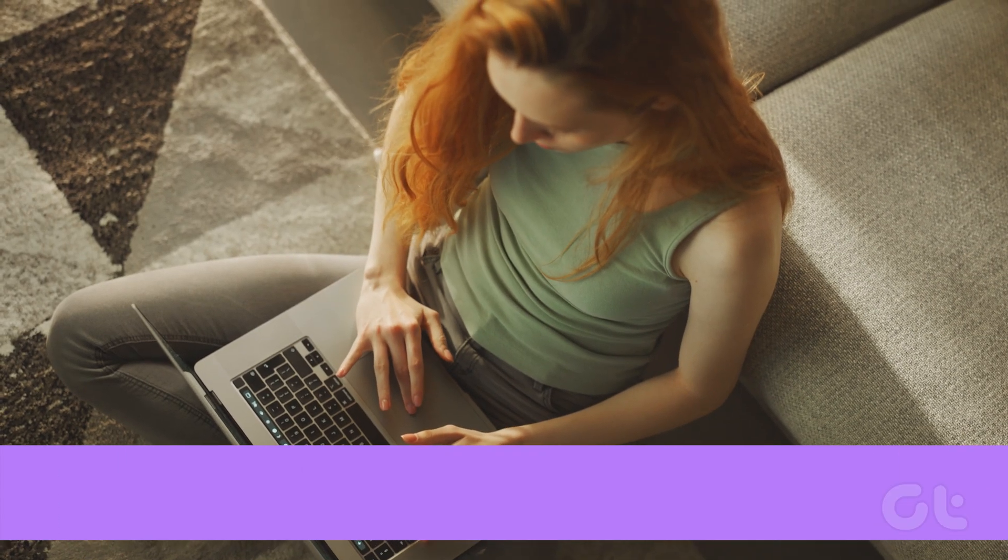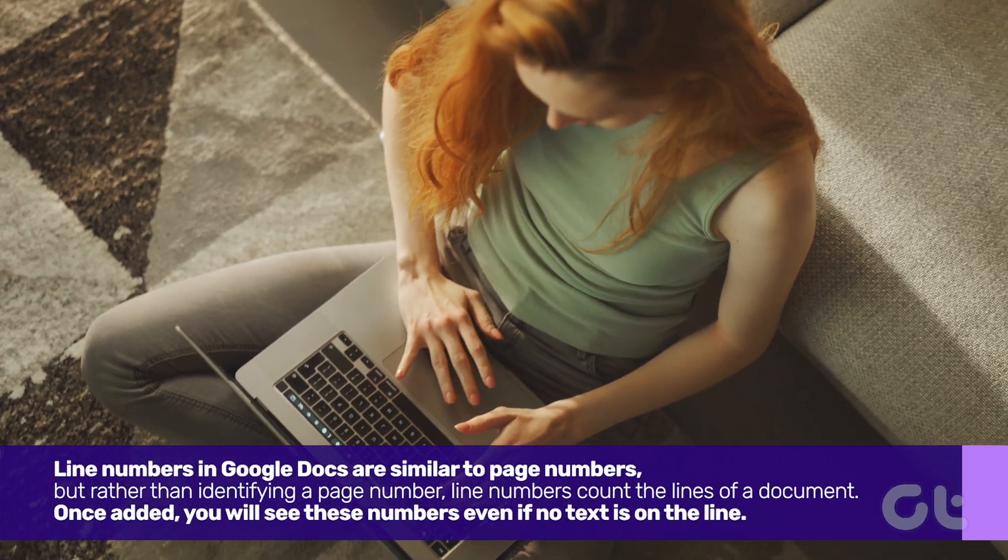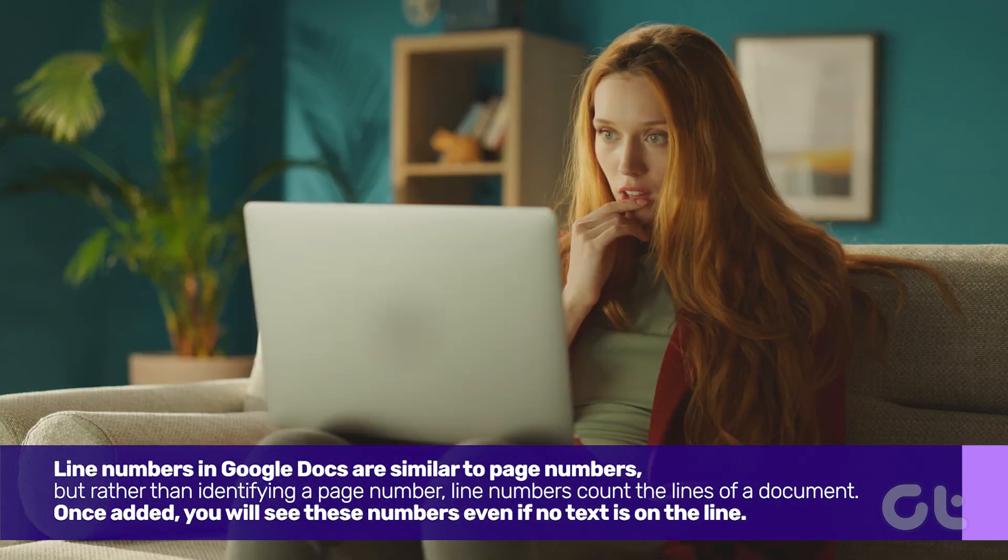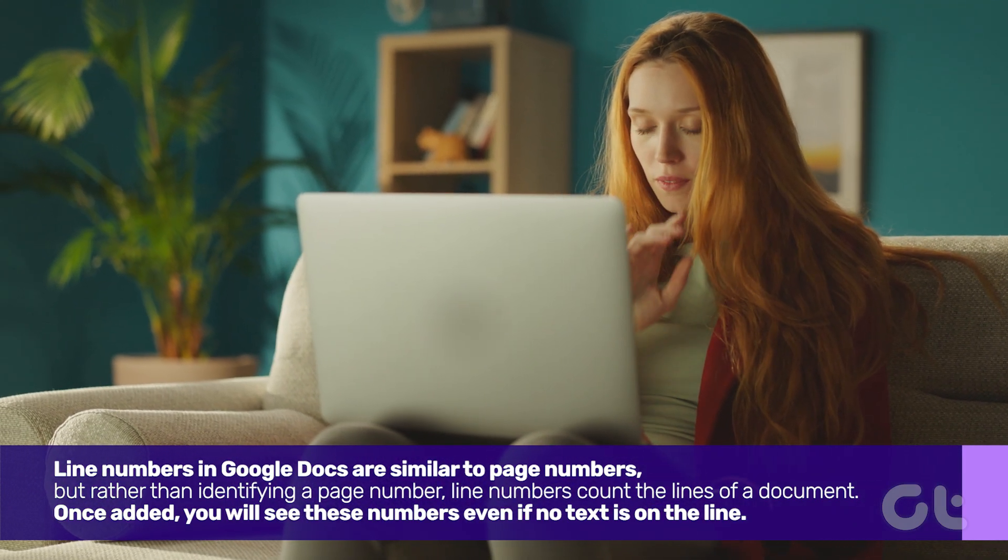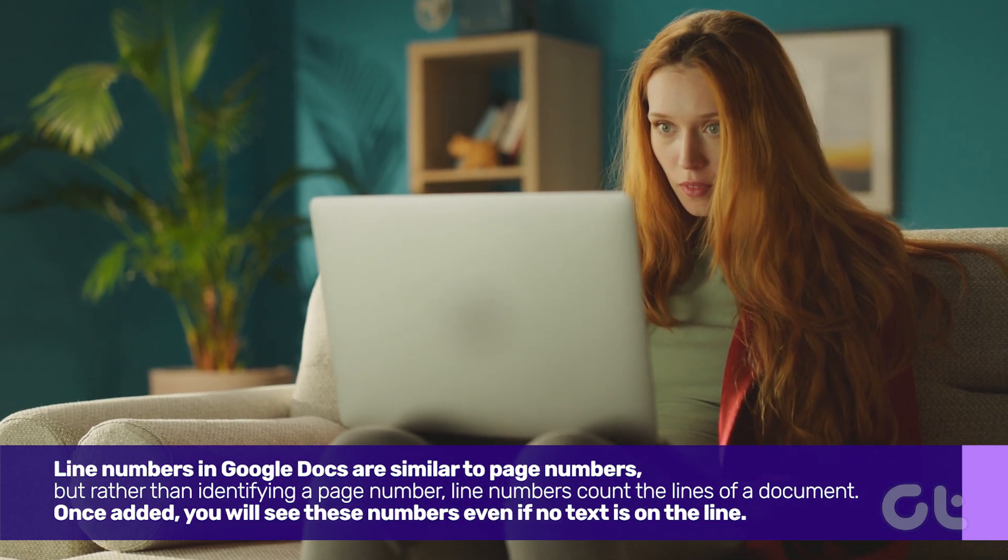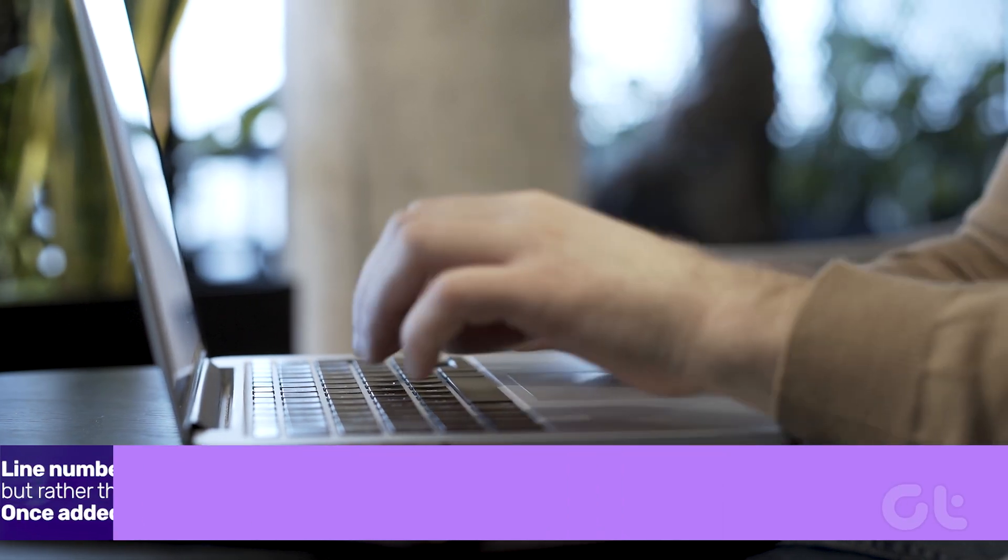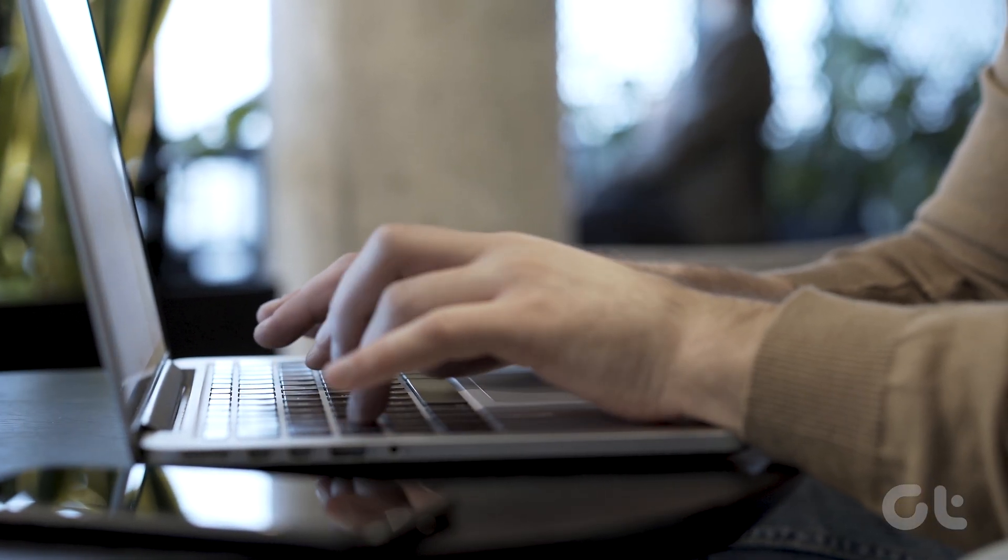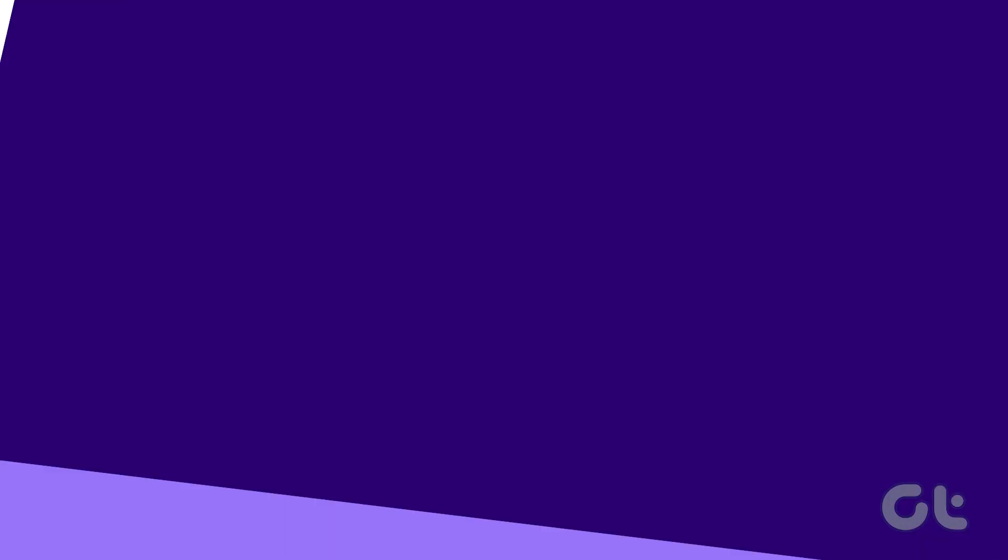Line numbers in Google Docs are similar to page numbers, but rather than identifying a page number, line numbers count the lines of a document. Once added, you will see these numbers even if no text is on the line. Here's how.